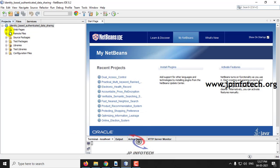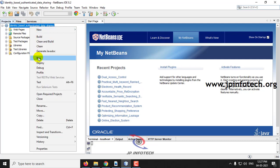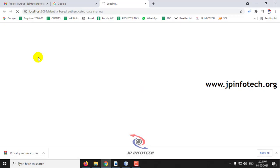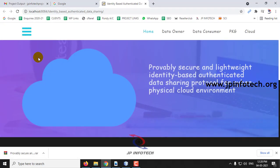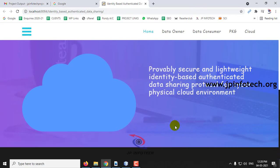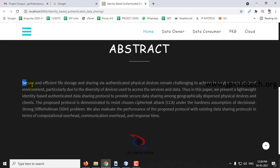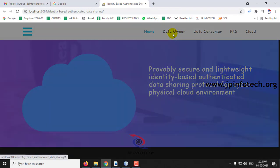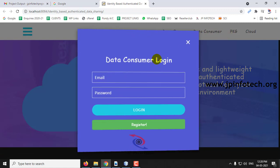Coming back to NetBeans, here you can see the project is completely loaded. Right-click the project and click Run. This is the welcome screen of the project with the title 'Provably Secure and Lightweight Identity-Based Authenticated Data Sharing Protocol for Cyber Physical Cloud Environment.' Here you can see the abstract of the project from the base paper.